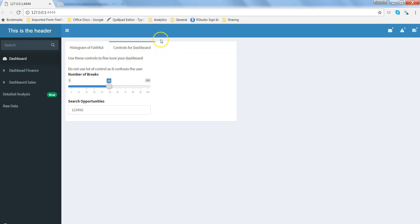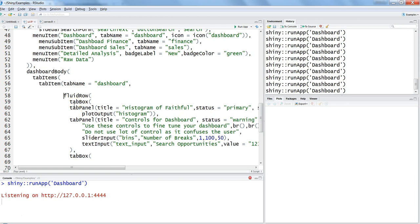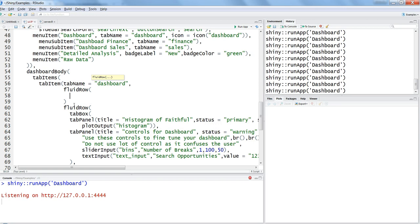What I'm going to do is I will create the KPIs or the info boxes above this tab box. So for that, we will create one more fluid row here and within the fluid row we are going to specify the info box.